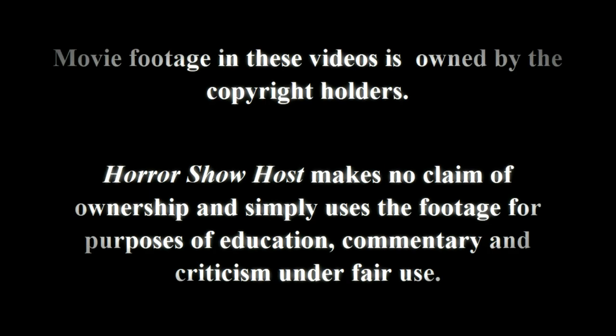Movie footage in these videos is owned by the copyright holders. Horror Show Host makes no claim of ownership and simply uses the footage for purposes of education, commentary, and criticism under fair use.